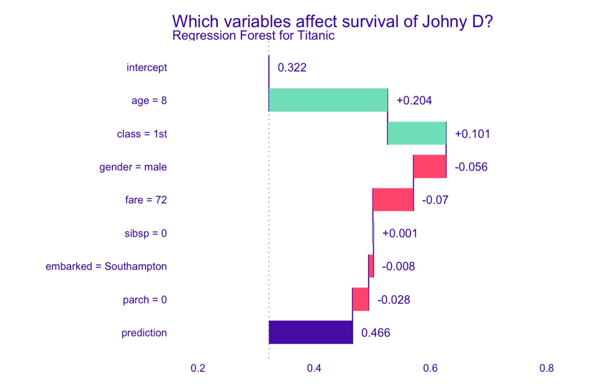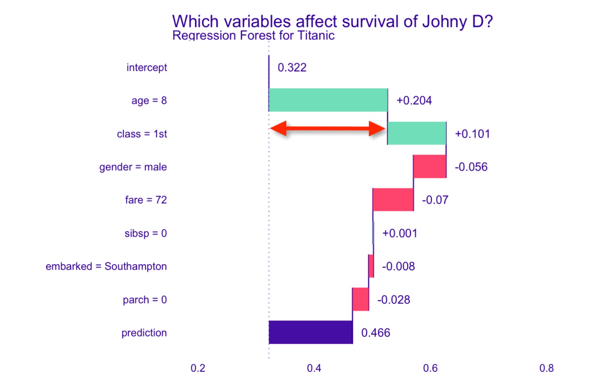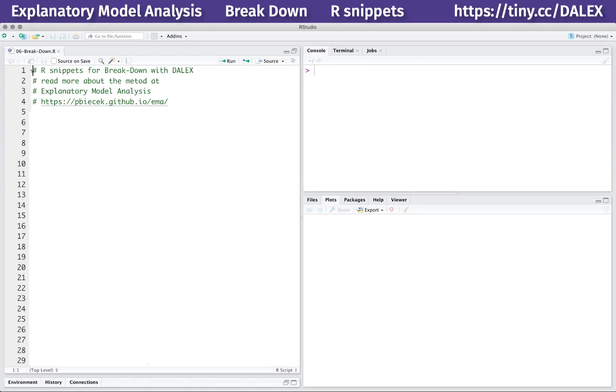Such decomposition is very useful. We can read which variables have the largest contributions to the final prediction of the model, but we also have an assessment of how big these contributions are. Let's see how to do such breakdown in R.